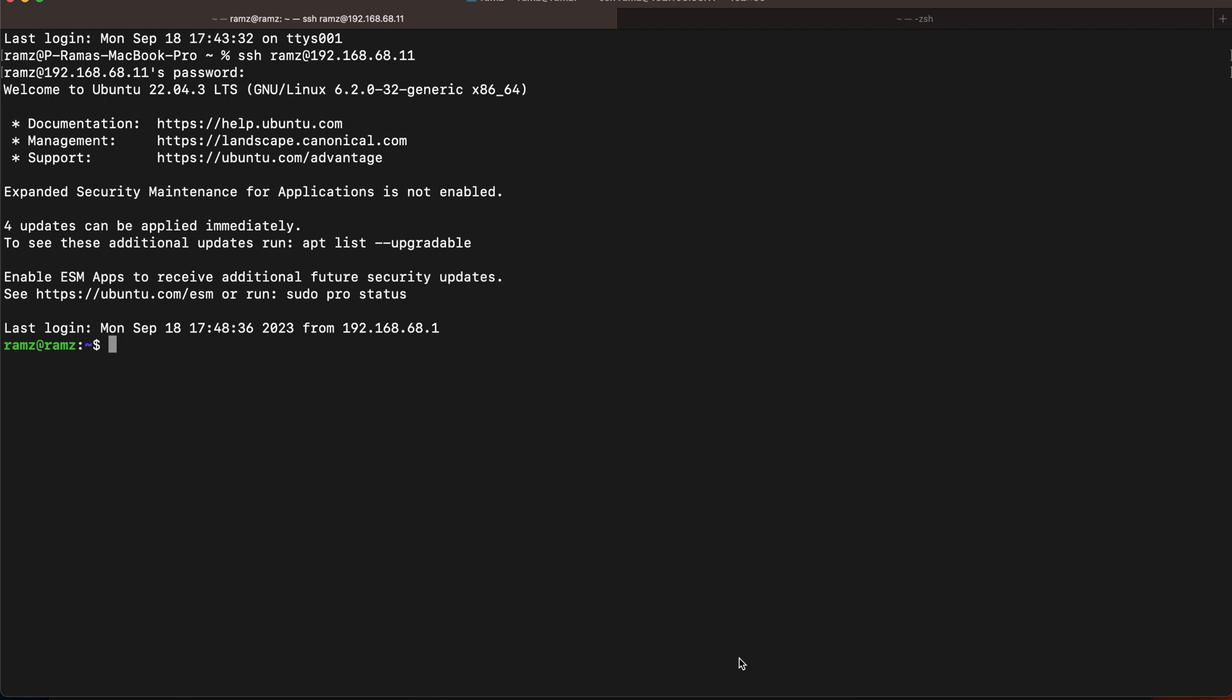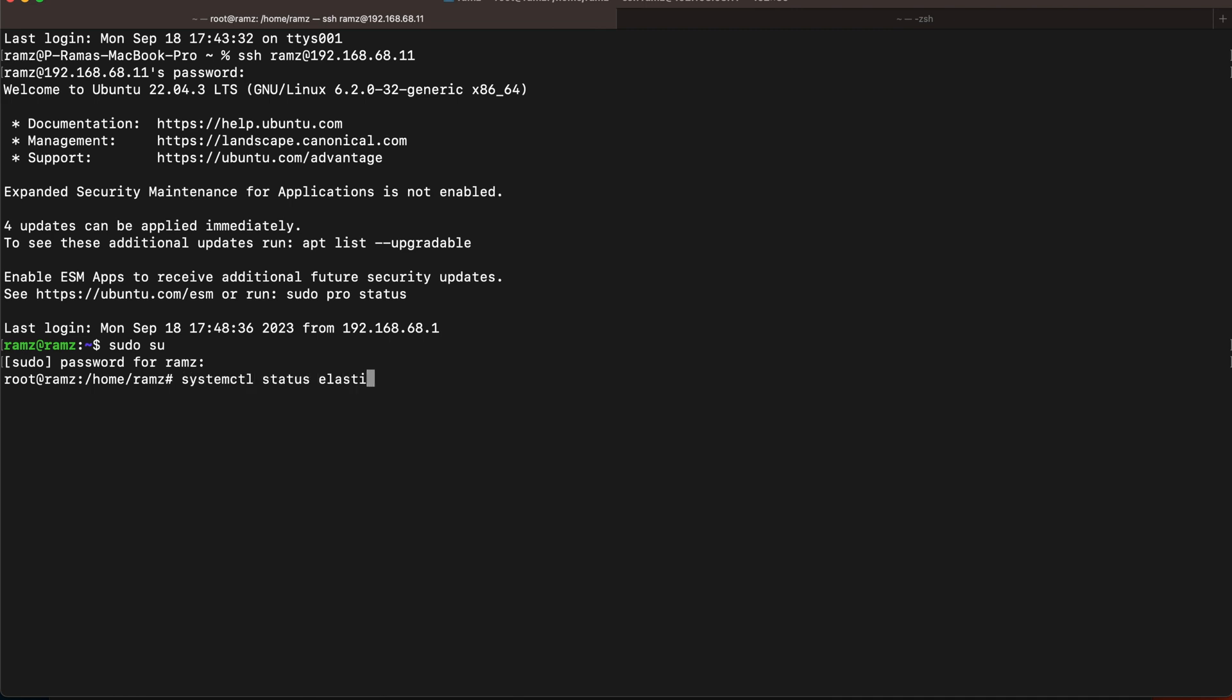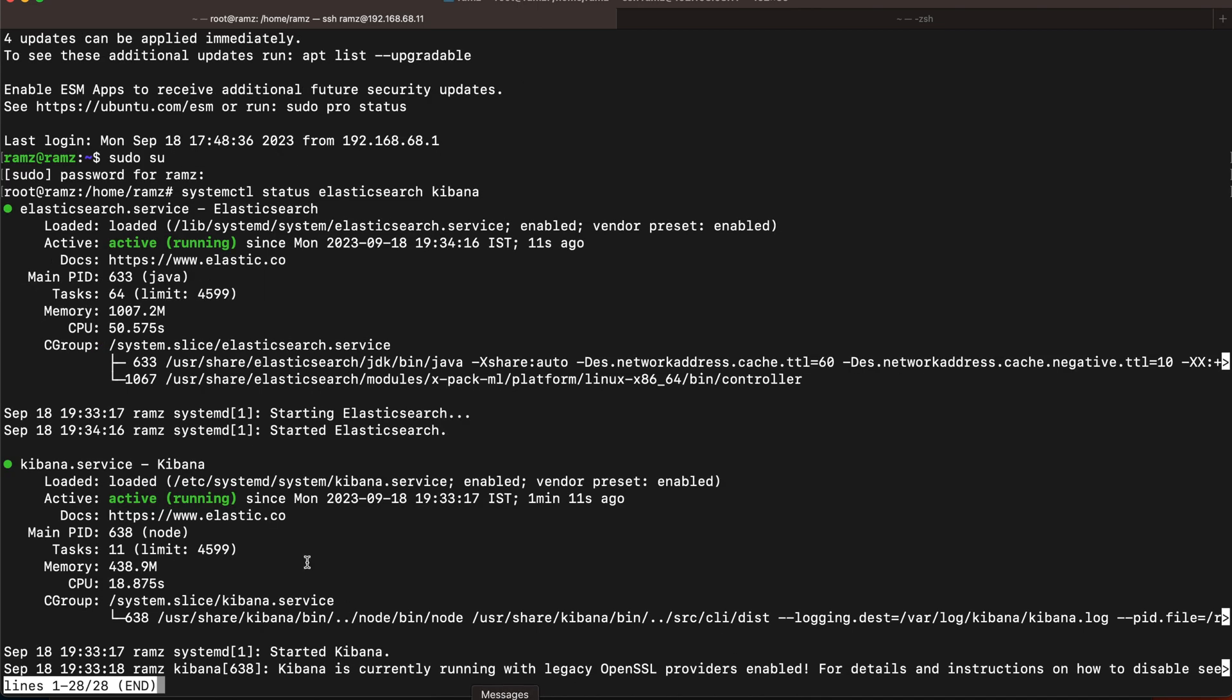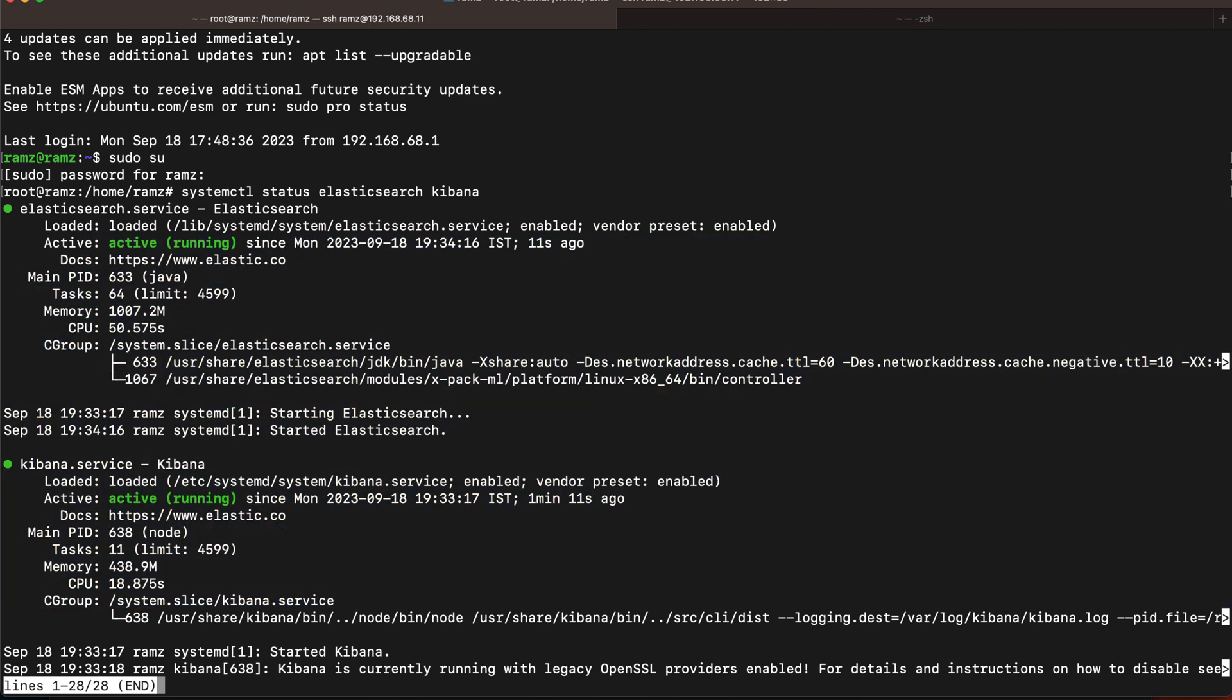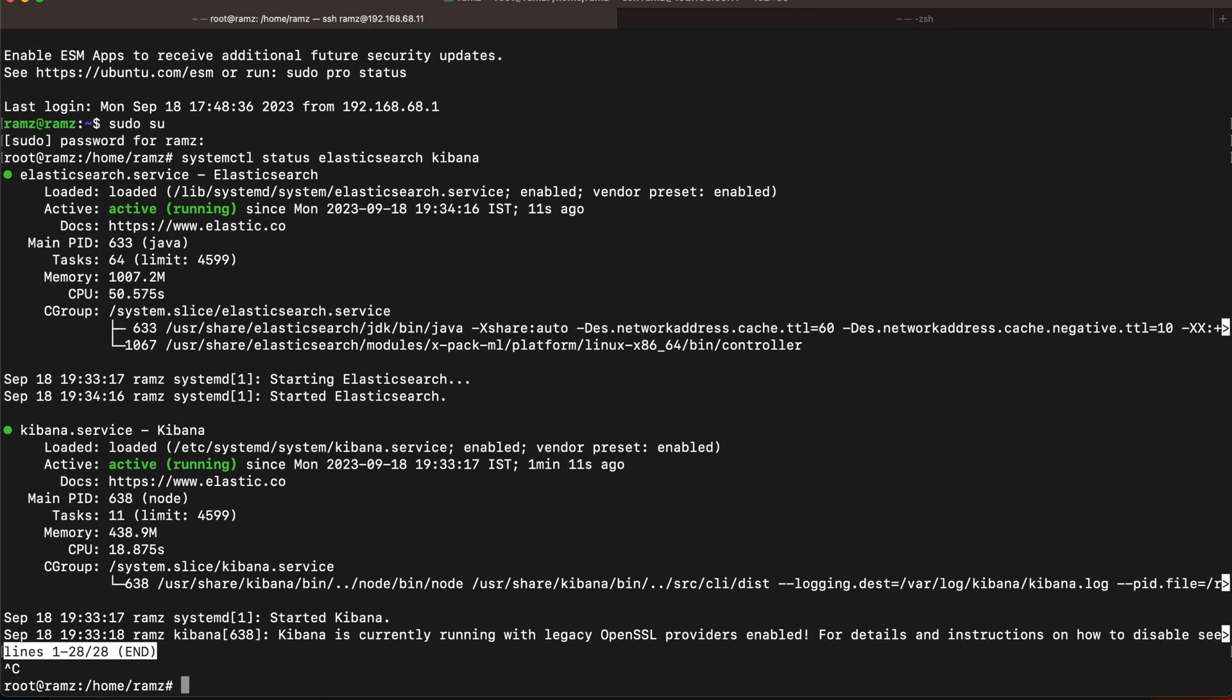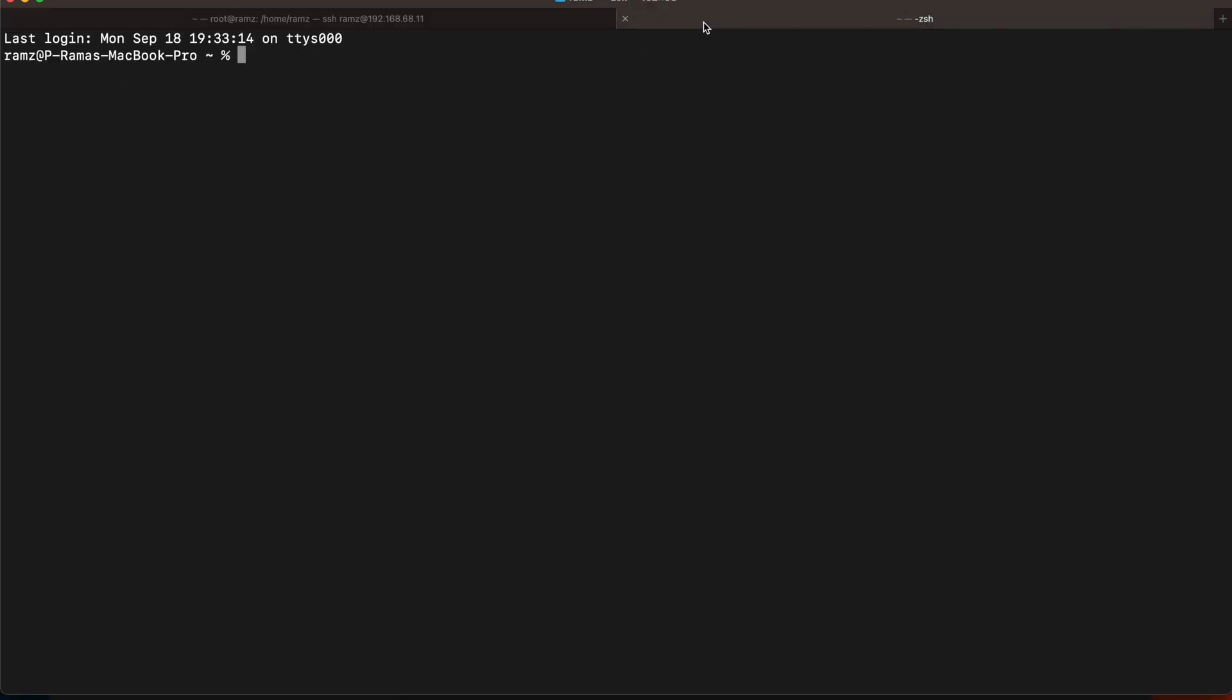First let's check the status of Elasticsearch and Kibana. So we can see both Elasticsearch and Kibana running. What I will be doing is I have Zeek installed in my macOS.